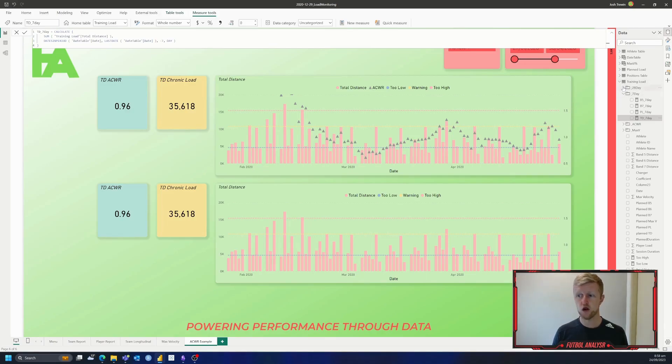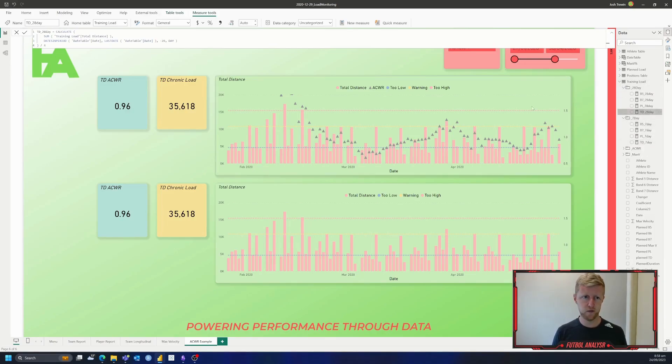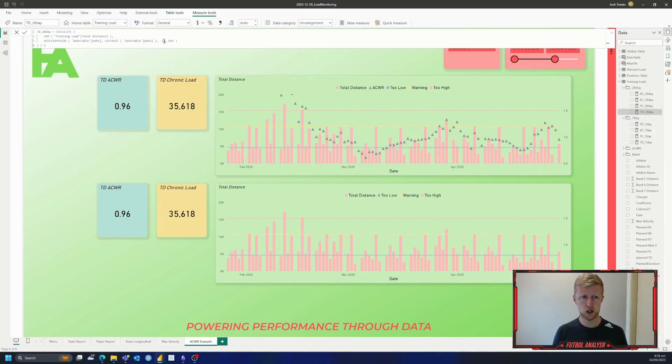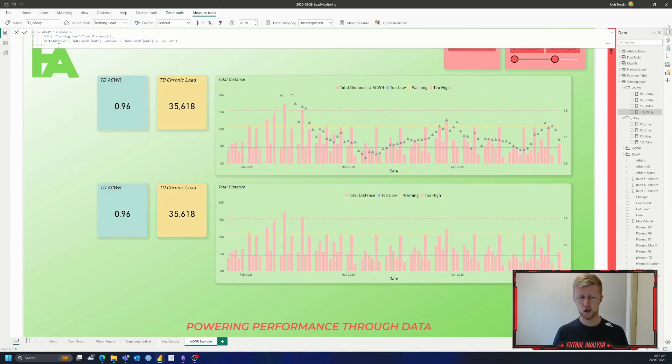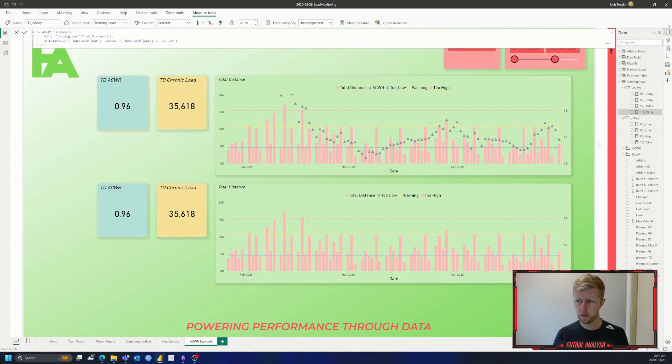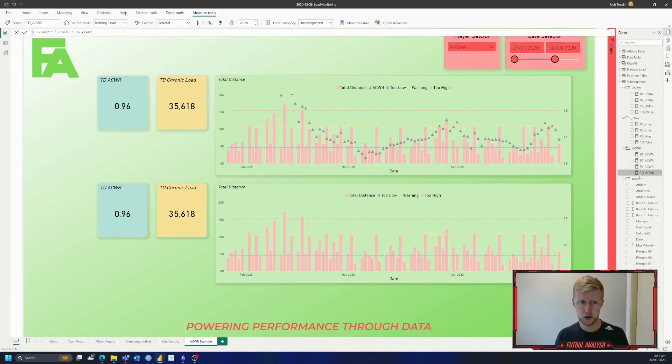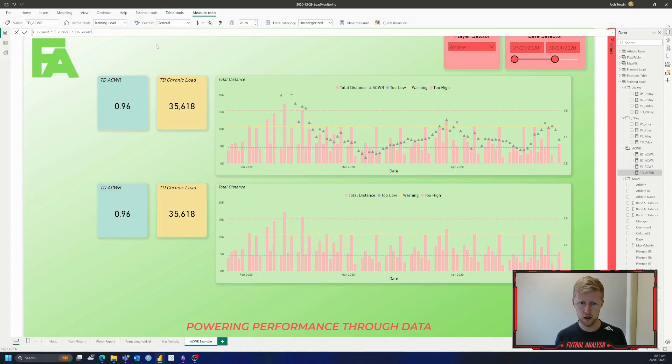And then to get our chronic load, we're going to use the same measure, essentially, we're just going to change the seven to 28, and we're just going to divide it by four, so we get a weekly value, or a four weekly sort of average of that time. And then we're just literally going to go into another measure, go seven day divided by a 28 day measure, and then we plot that, and we get this view here.